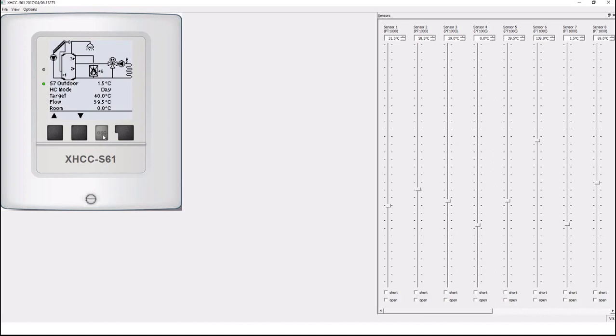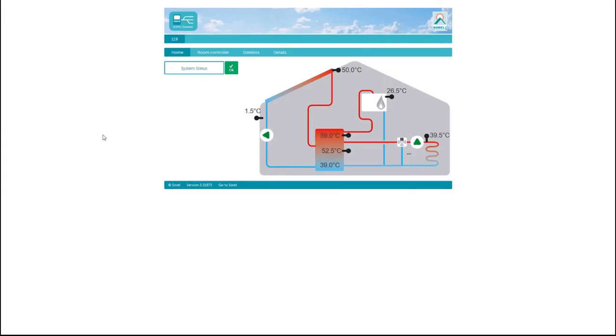By the way the system you compose in the controller is also built up automatically in the matching Serac Connect app which we see here from a PC browser but which is also available for tablets or smartphones.